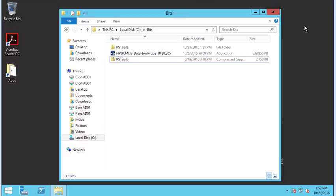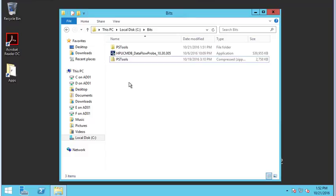This is a quick video recording of me installing the UCMDB Dataflow Pro 10.30. We're having a little bit of trouble with it, so we're going to follow some steps that support gave us. Brand new system joined a domain and we're going to follow some steps.